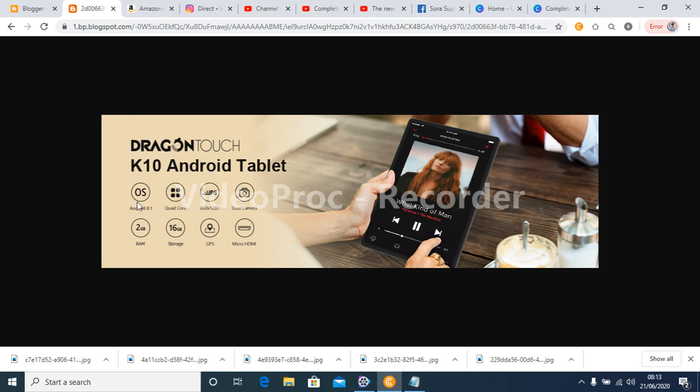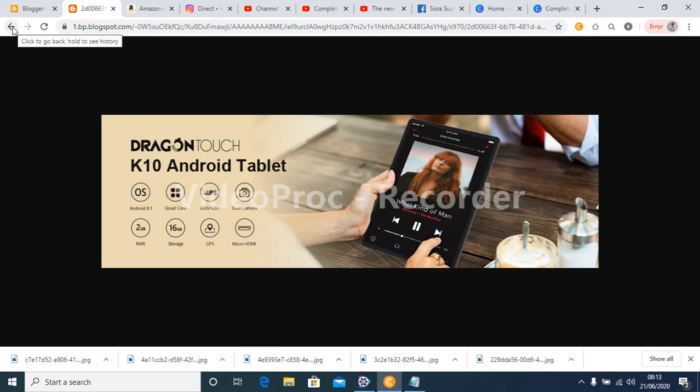Store more pictures and videos. The Dragon Touch K10 tablet comes with 16 GB of internal storage, expandable storage to 128 GB. The big storage will satisfy your daily requirements for working and learning.